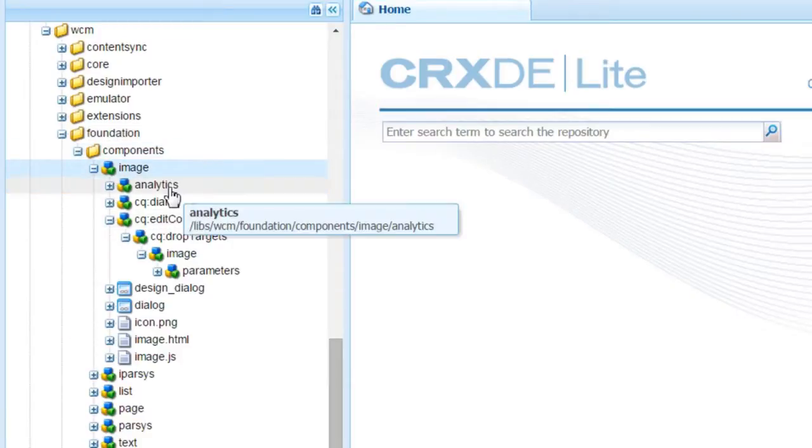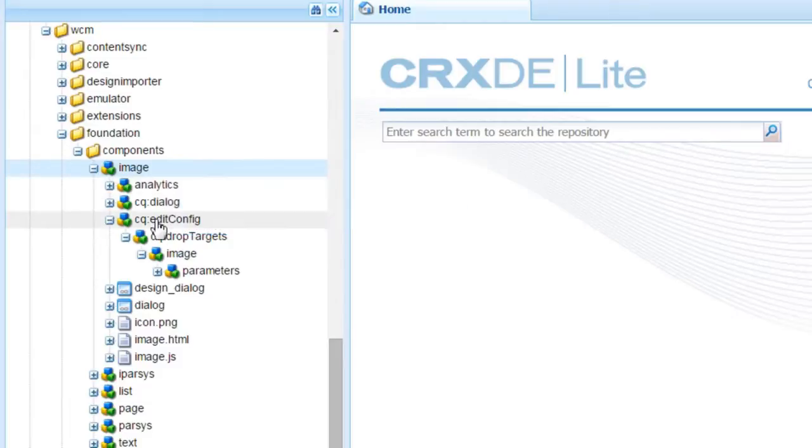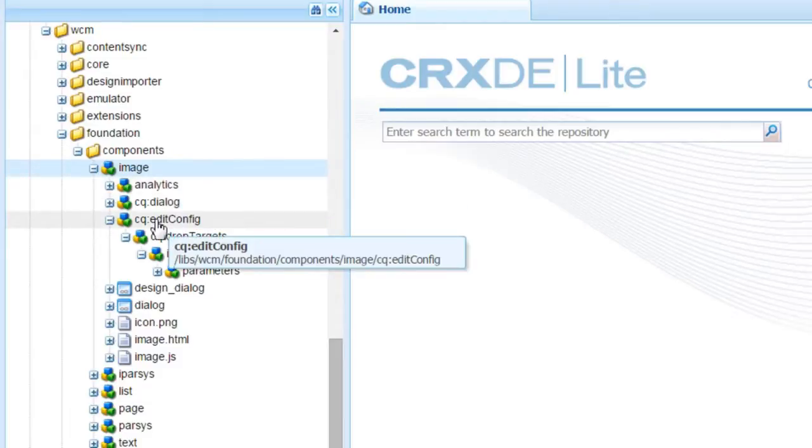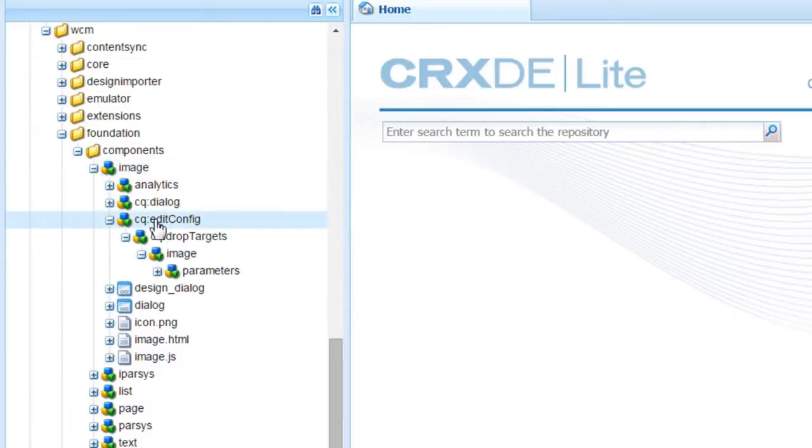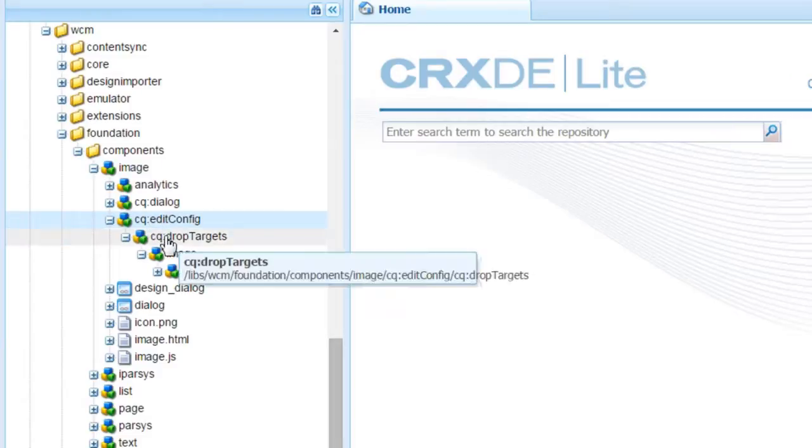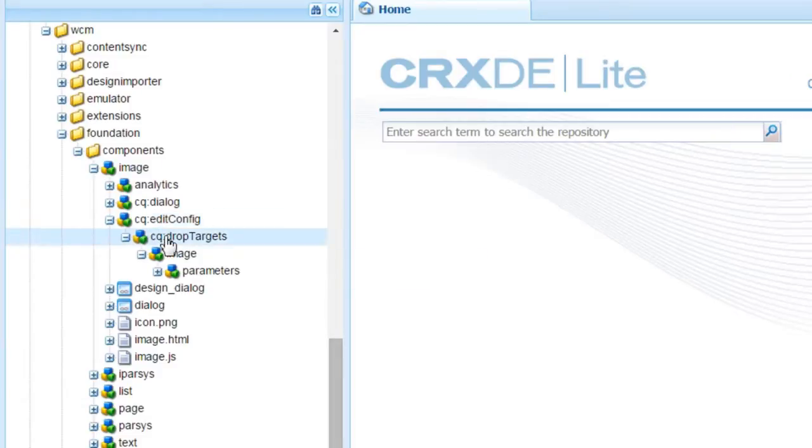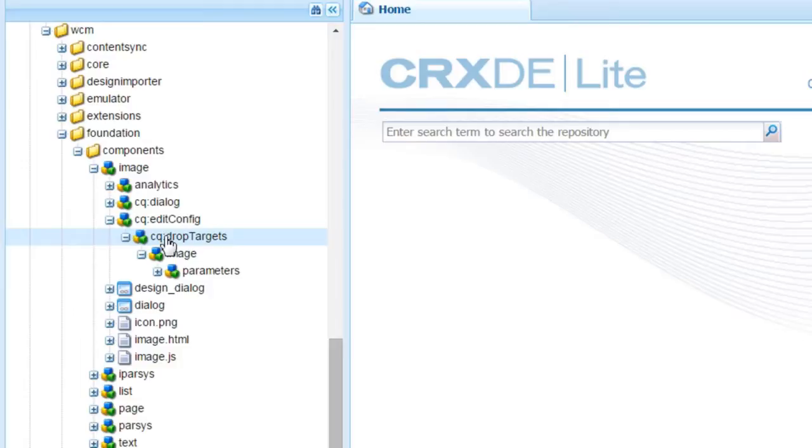Let us take a look at different nodes present here. You could see that there is a node named cqeditconfig which has another node named cqdroptargets. This is the node that provided drag and drop functionality to this component.